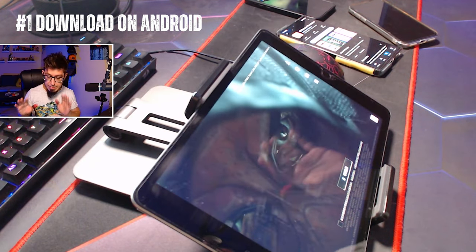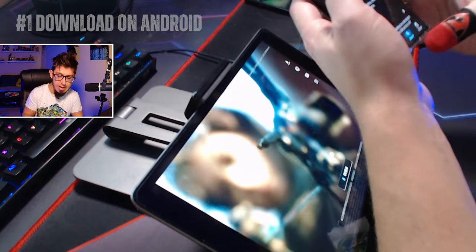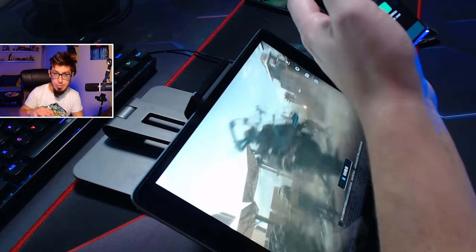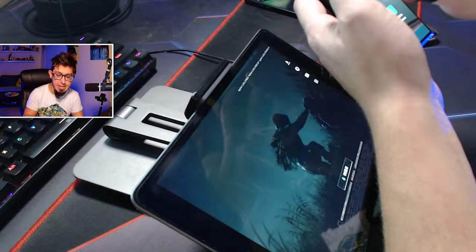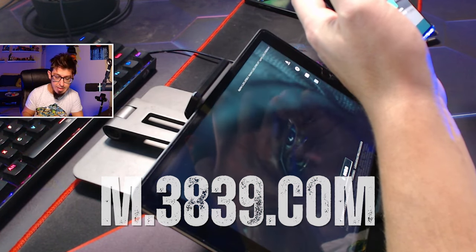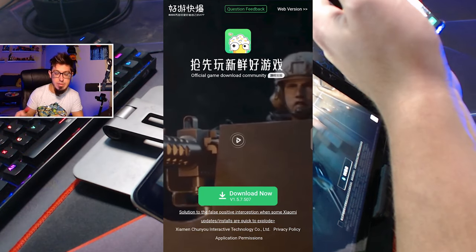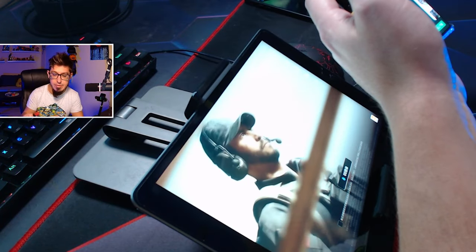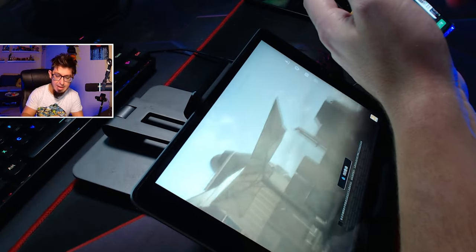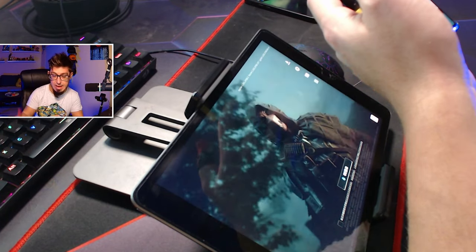We have a bunch of devices here. I'm going to start with Android and explain how to download. Actually there are two ways. First one is to hop to Chrome and then type in m.3839.com and then you can download this app, which is similar to Google Play — a Chinese version. It's like Epic Games and those type of things, and after you download this then within this app you can download Delta Force.